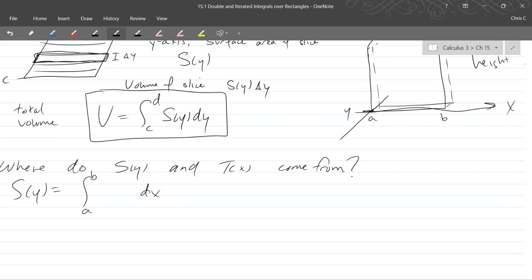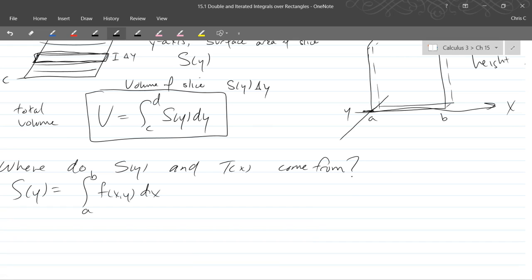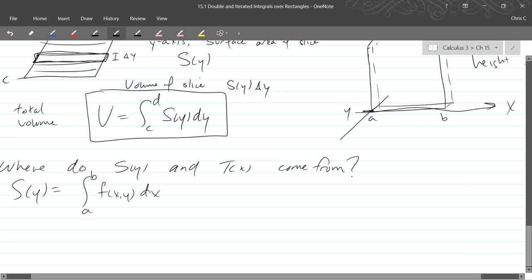So f of xy. This seems a little strange. But our y is not changing. So whatever y you're thinking about right here for this picture, that's the same y that you're going to keep plugging in over here on the right side. So this y is fixed. Oh, nice, pointing at the comma. That y is fixed. So that's exactly where your T function comes from.